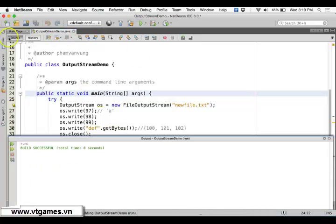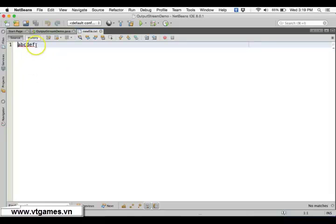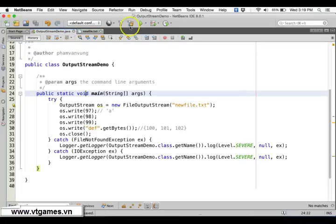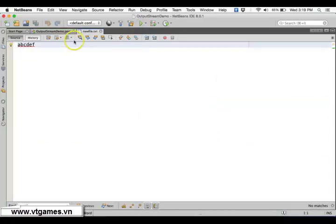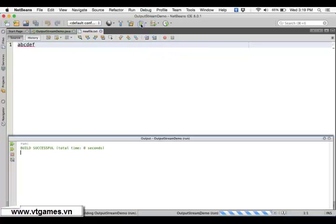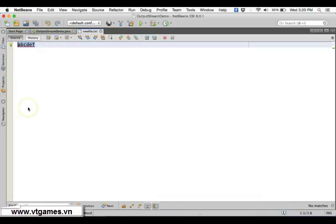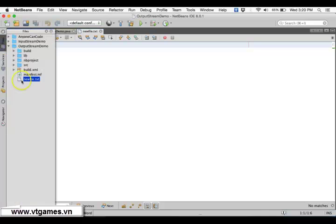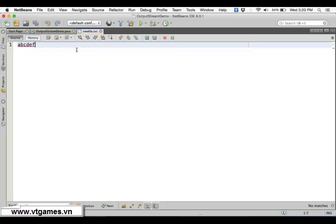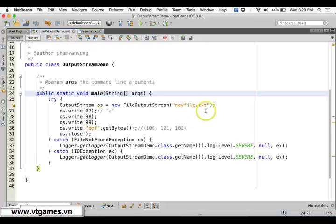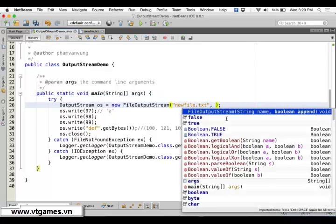If you run this again, the file comes back. If you delete it and run again, it gets recreated. If you already have the file, by default it will override that file. If you don't have the file yet, it will create it and write your data. So by default, each run overrides whatever you have.